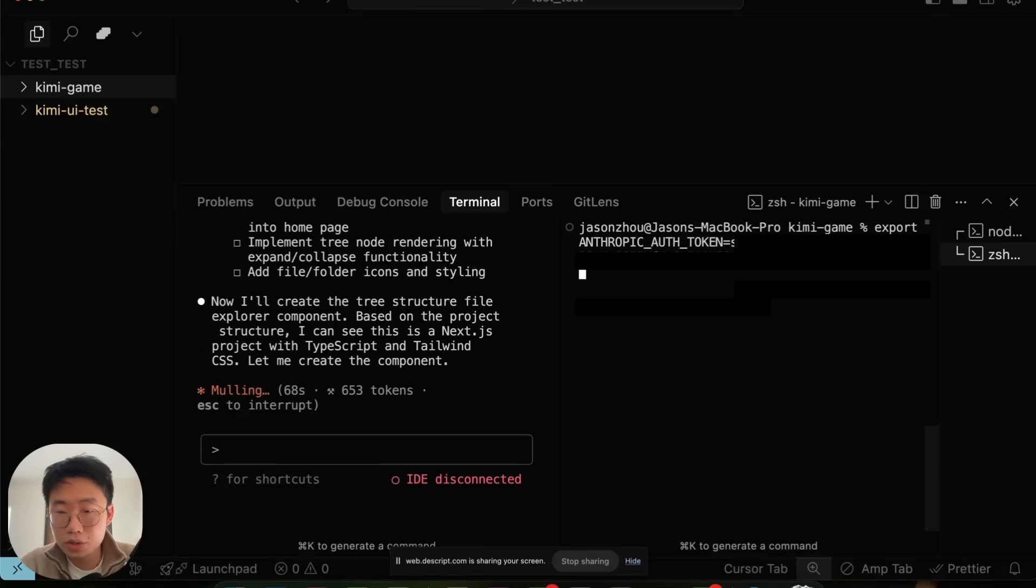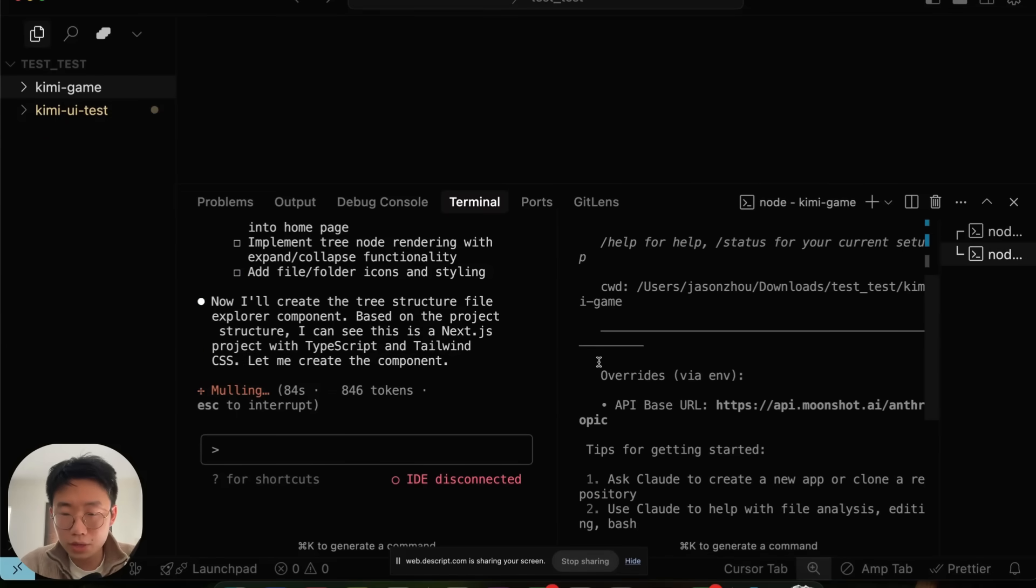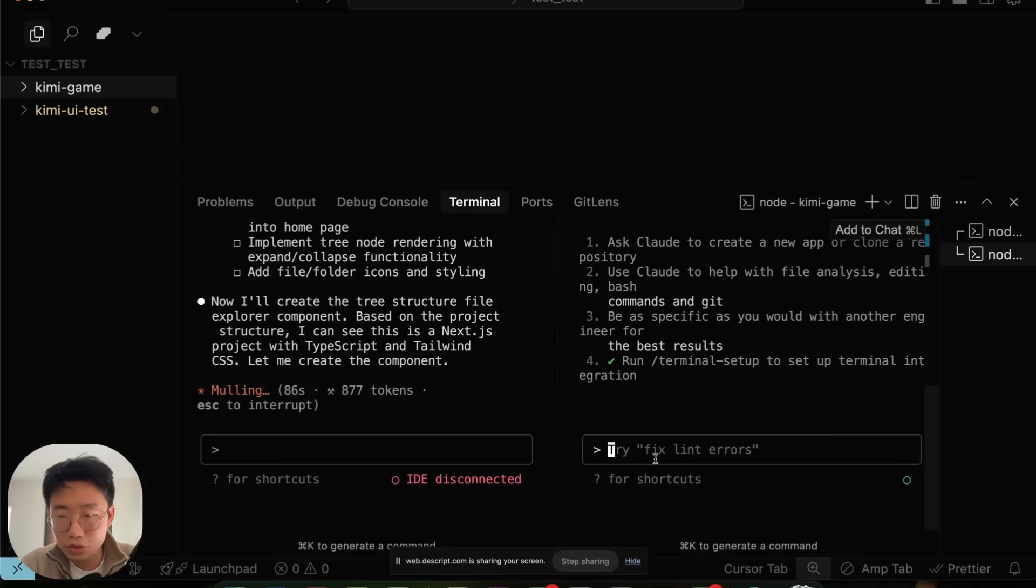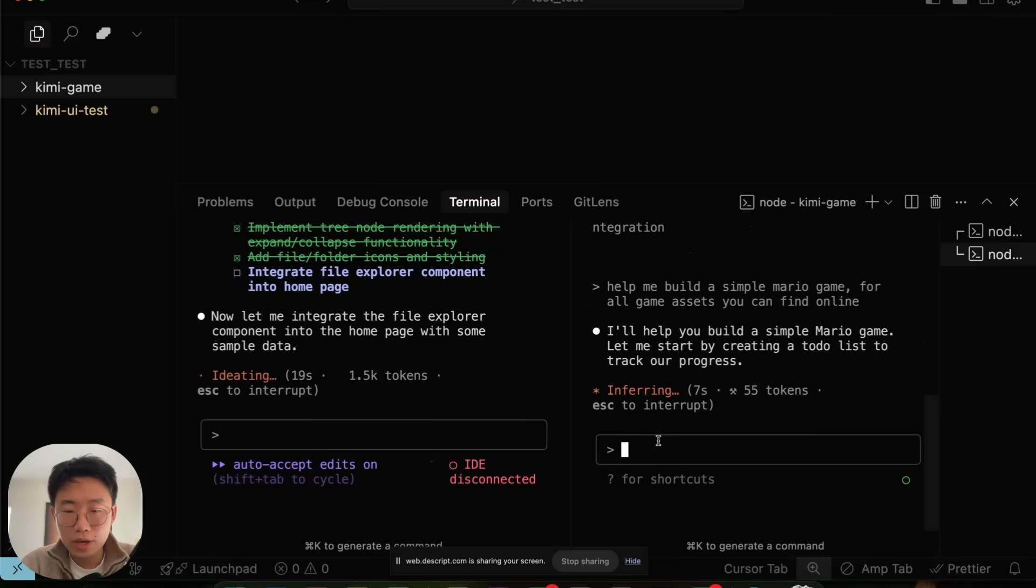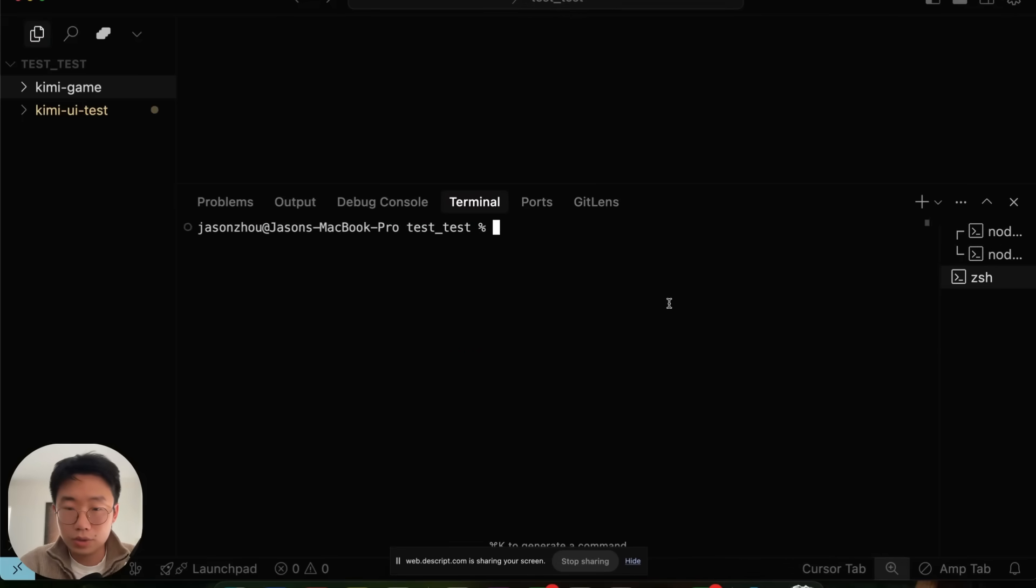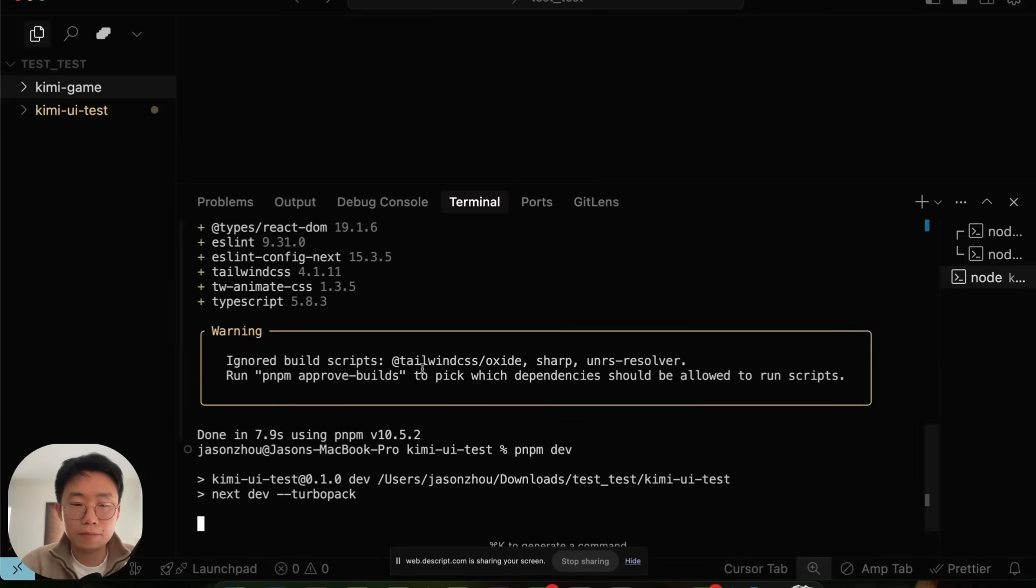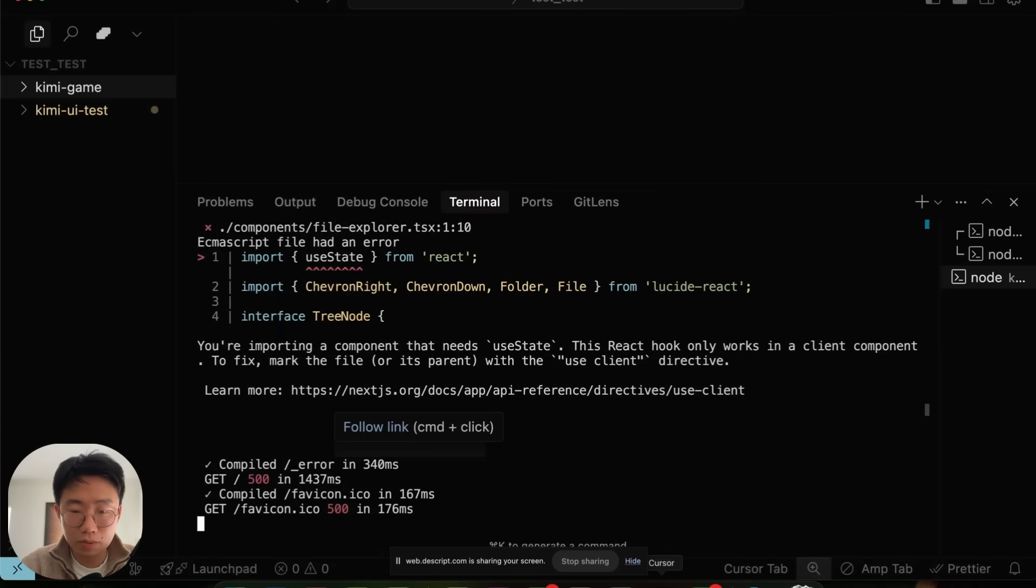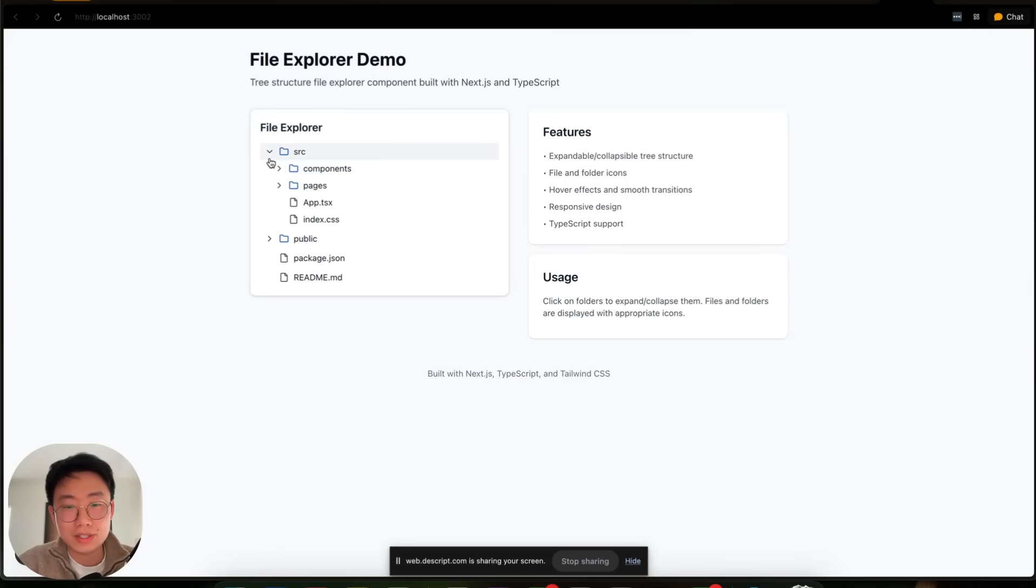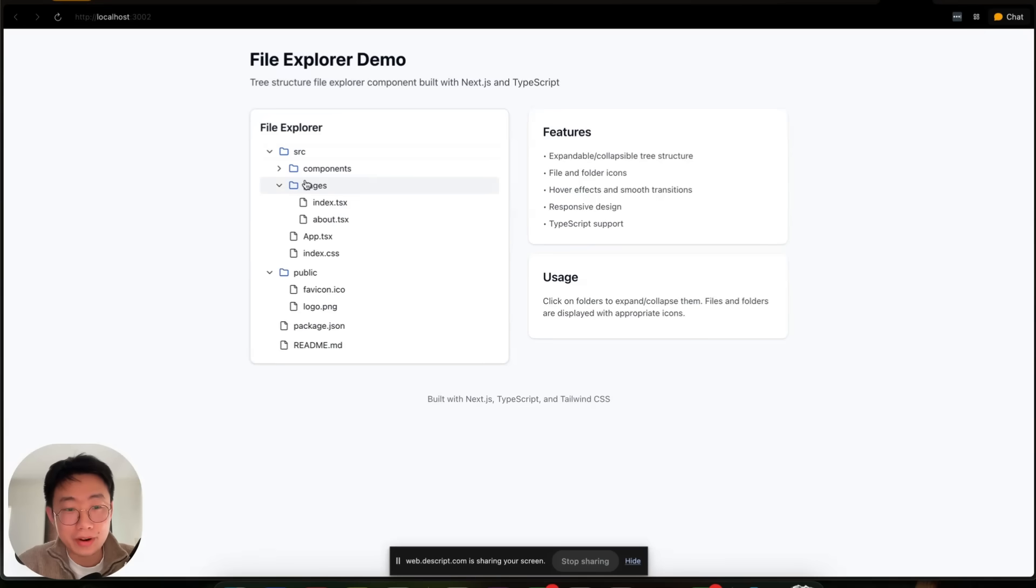I do cd Kimi Game. We're going to export the auth token as well as Anthropic base URL and just make sure this overrides message shows up. Here I will give a prompt: help me build a simple Mario game, for all game assets you can find online. So I have two agents working simultaneously. Now I can try to run the project. I'll open a new terminal and run pnpm dev. It does get some errors and I can just copy those errors and paste in. After one round of tests, it's up and running with no errors. You can see the UI component created here looks really good.